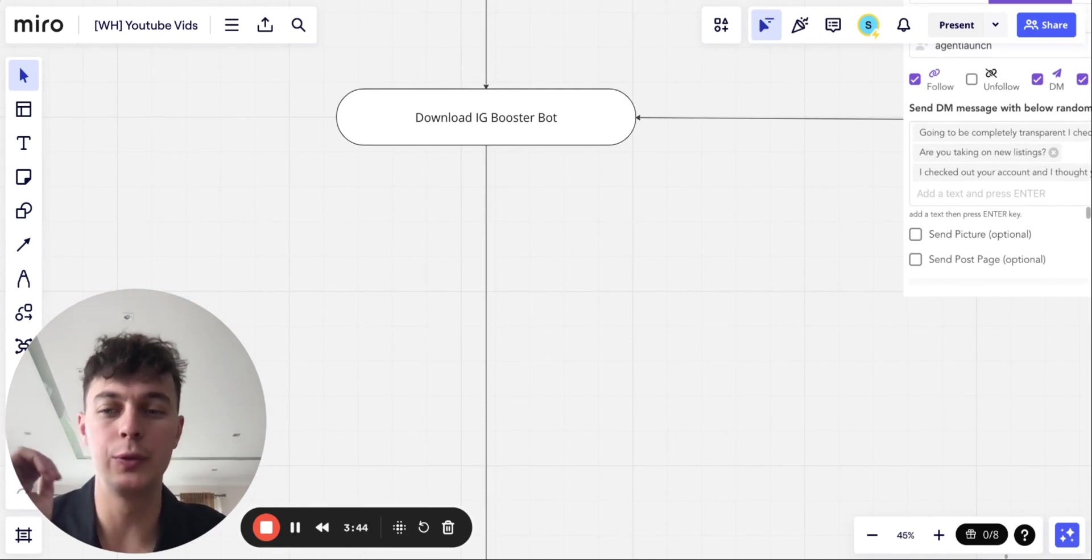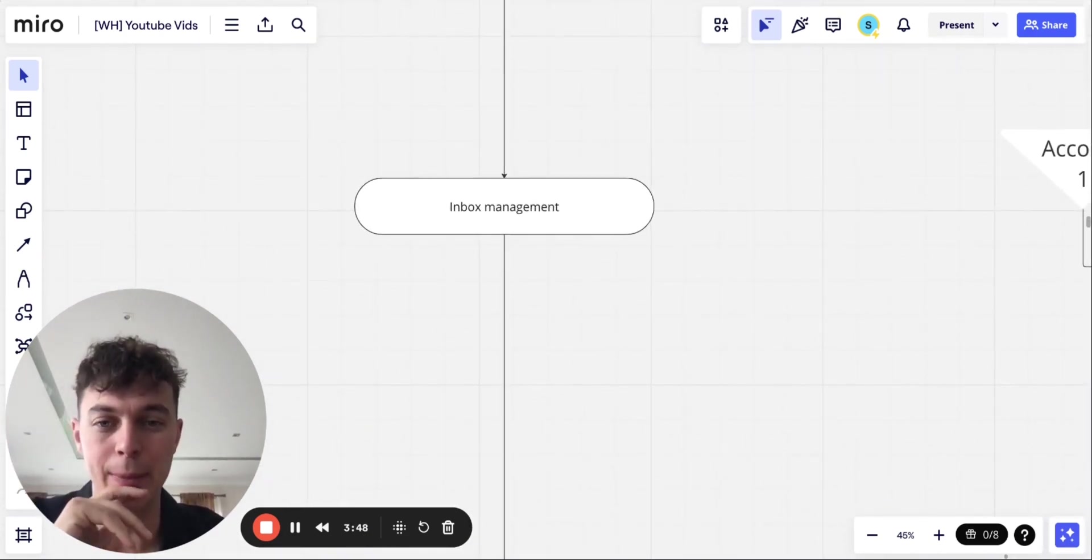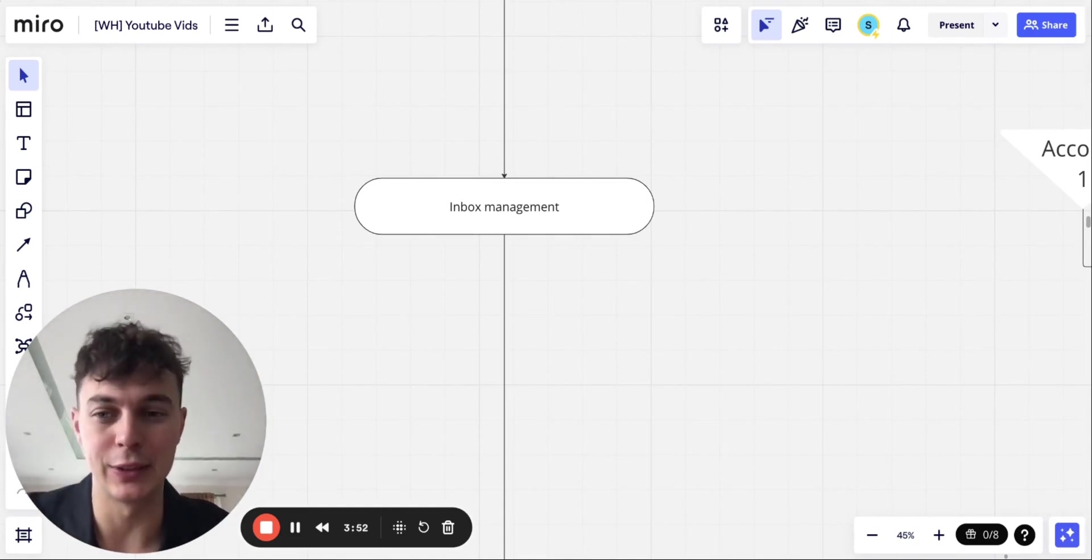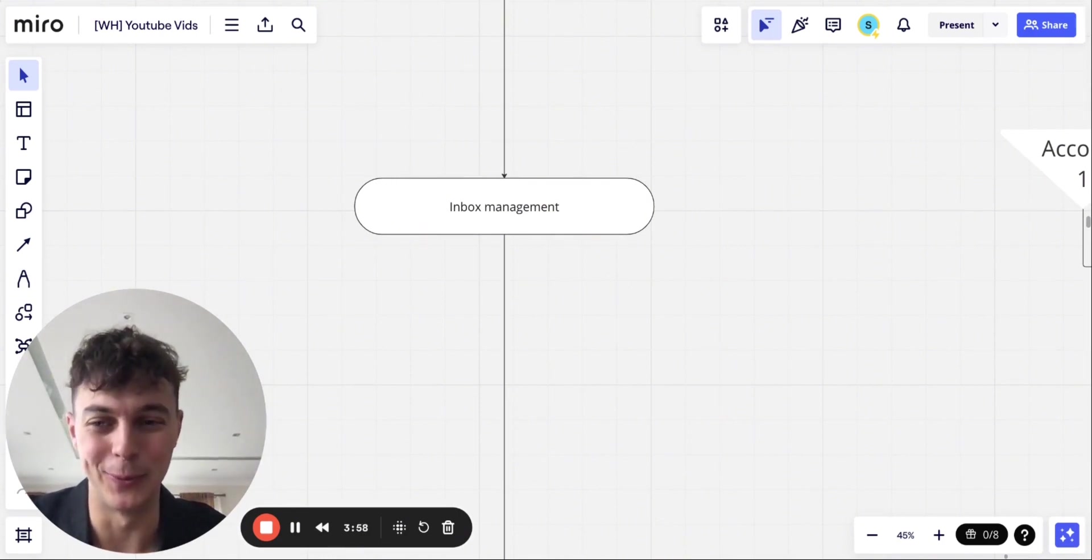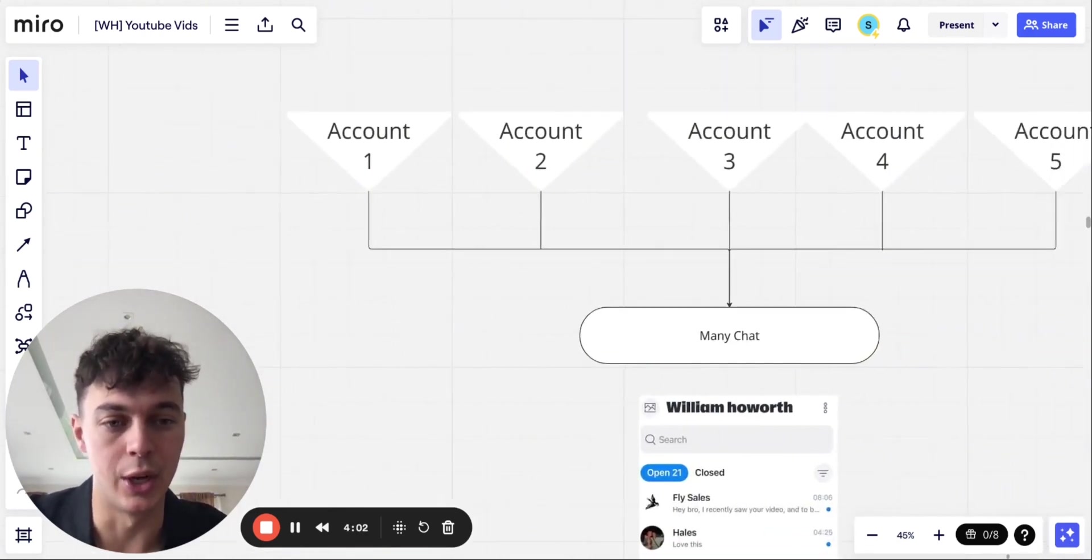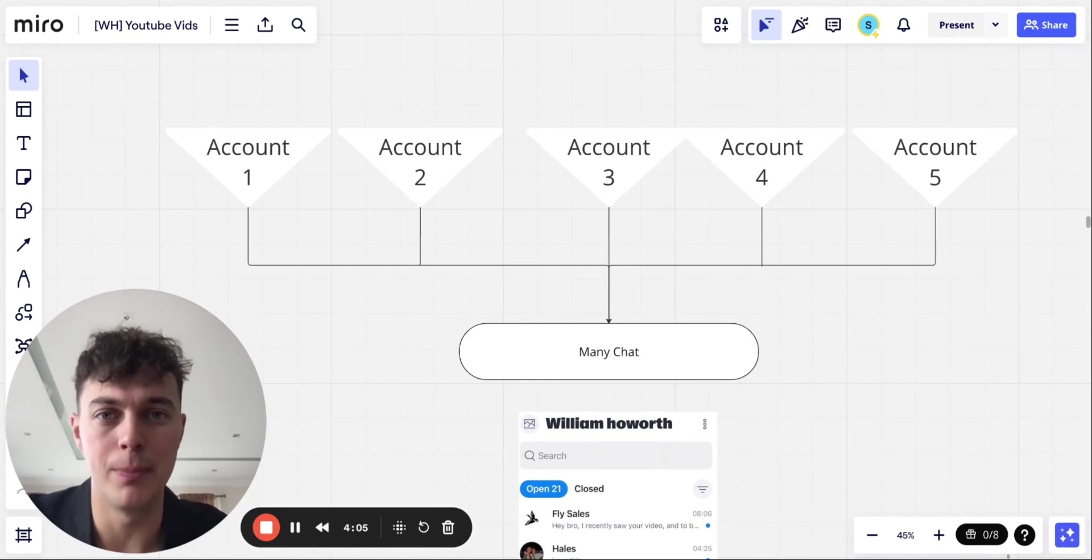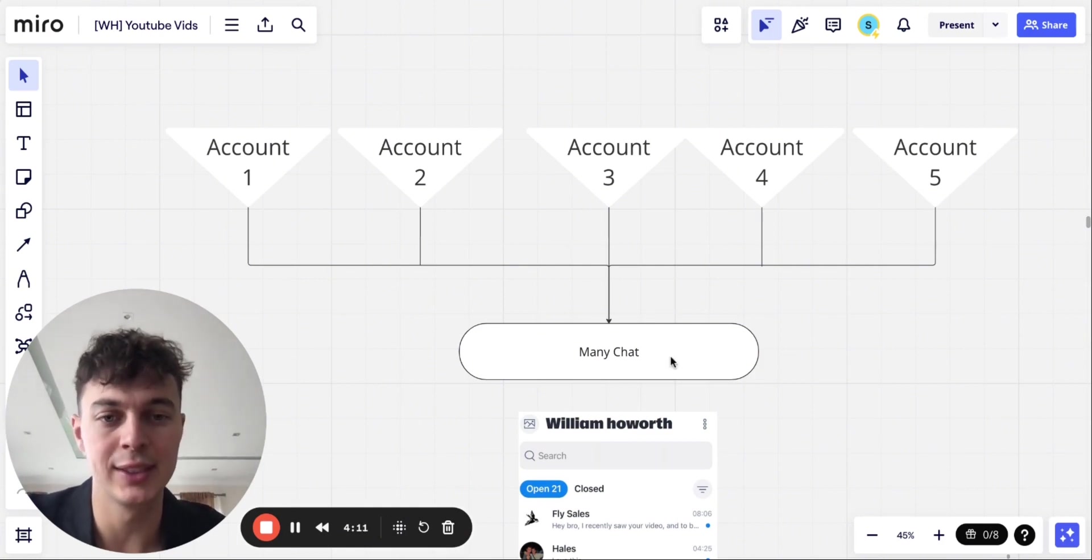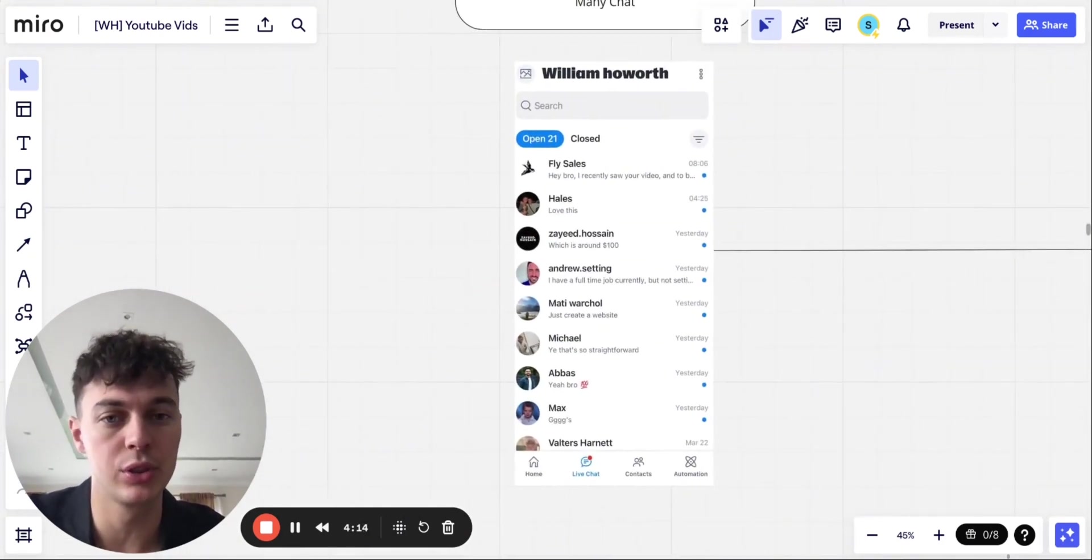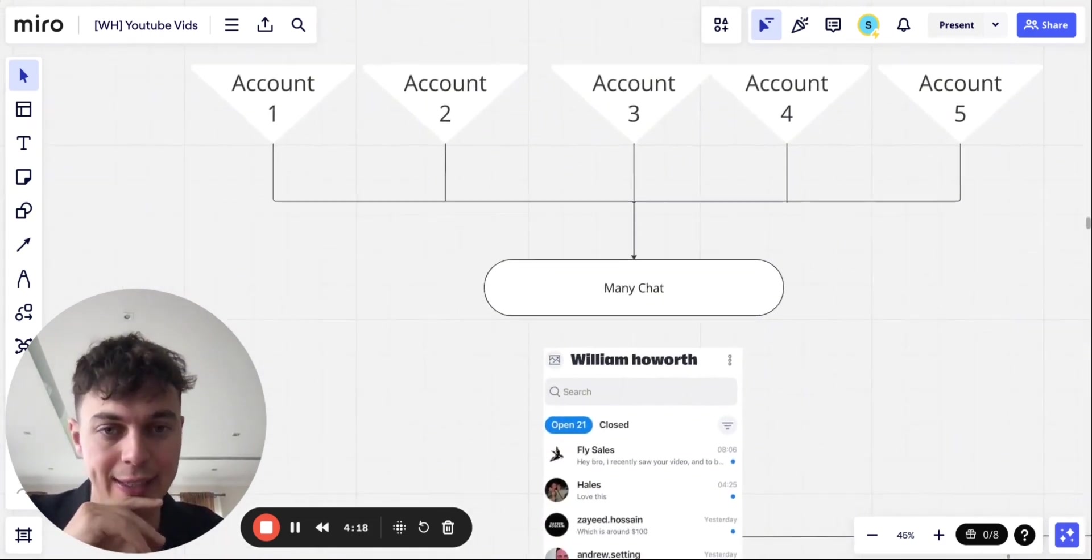So once you've got the outreach, first message sorted, it's all about inbox management. So before I had this next step, I had a massive problem of checking these five accounts, replying to all these messages, all at one time, and it was a complete mess to manage. So what I actually found was this app called ManyChat. And what it allows you to do is connect several different Instagram accounts to ManyChat and just have a one clear inbox right here. So this is something that it looks like.